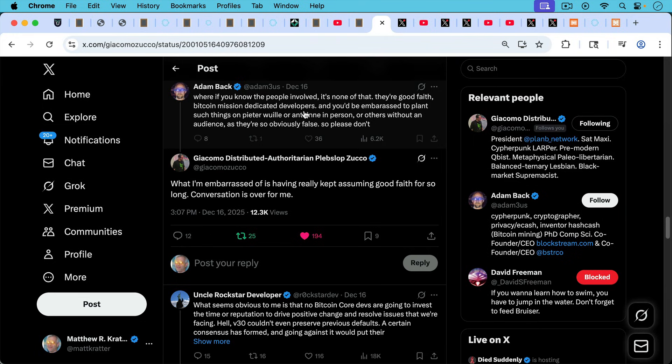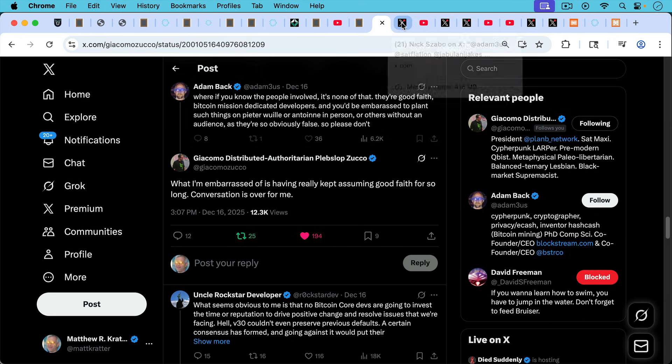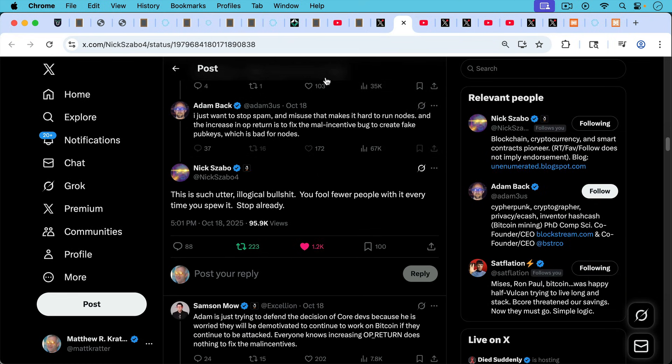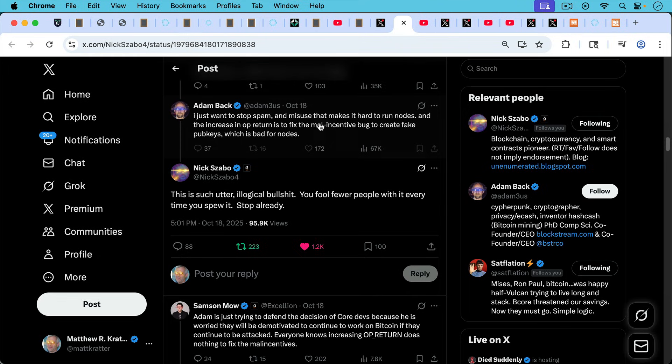I'm not the only one who's not happy with Adam these days. Here's Giacomo writing: what I'm embarrassed of is having kept, having really kept assuming good faith for so long. Conversation is done for me.